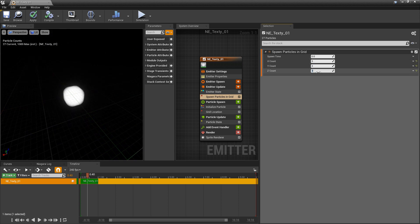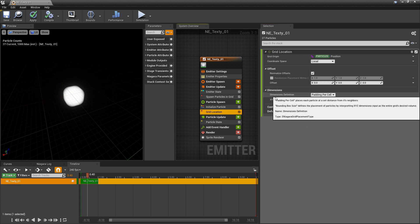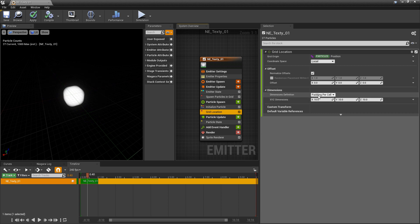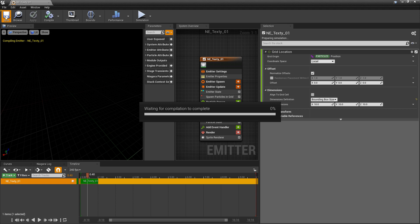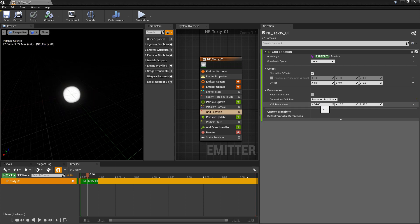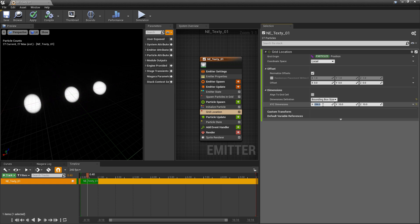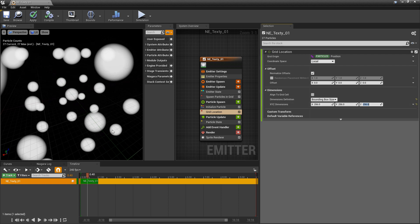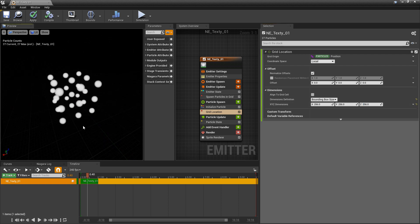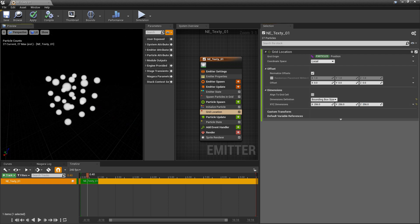But if we come to grid location we can change the dimensions definition. Instead of padding per cell we can change this to bounding box size. And now if we increase our dimensions here, if we set this to 256 and 256 and 256, you'll see that all of these are now gridded out in a nice box.